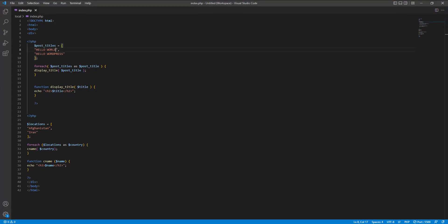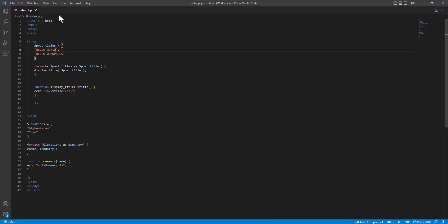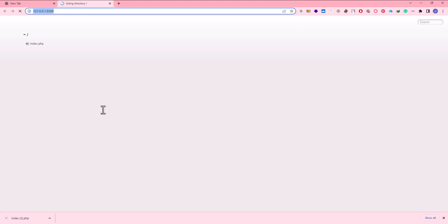First of all we open our VS Code. In VS Code we have index.php. If we run our live server, Alt L, Alt O, in here we don't see anything.